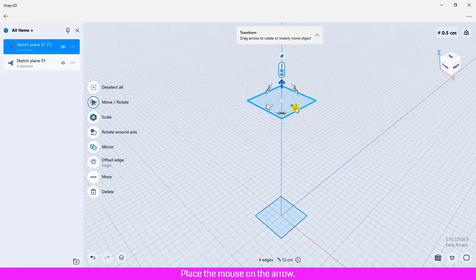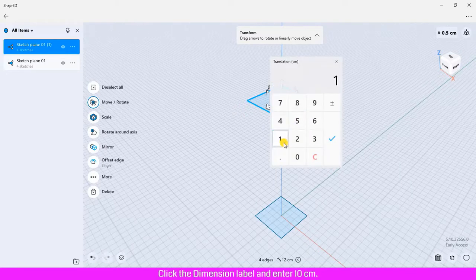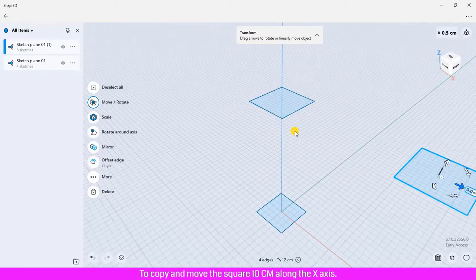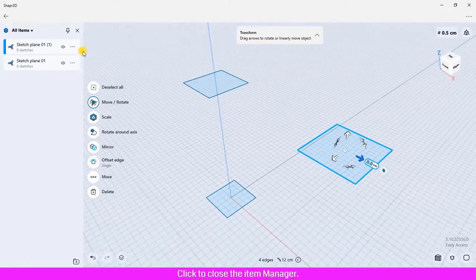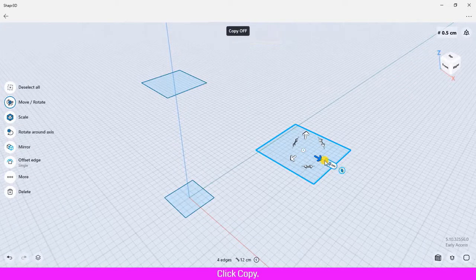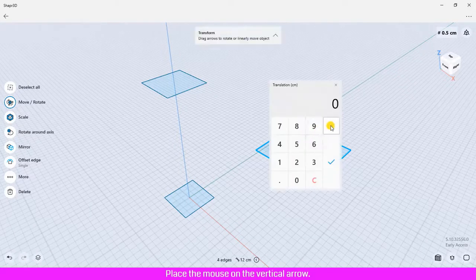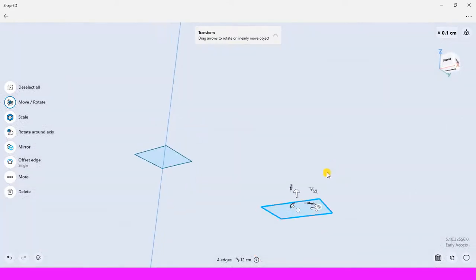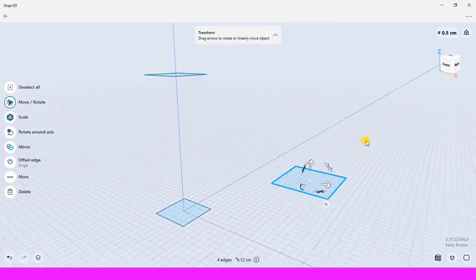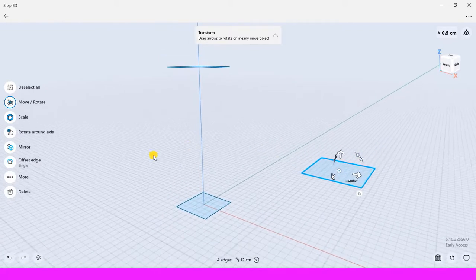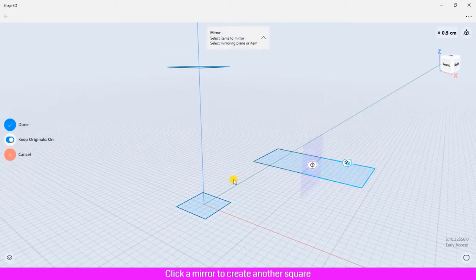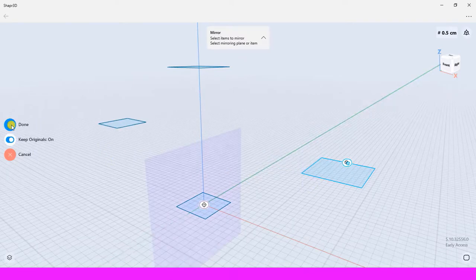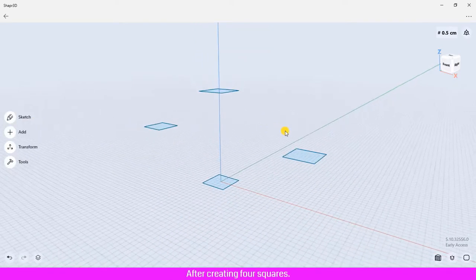Place the mouse on the arrow, click the dimension label and enter 10 centimeters to copy and move the square 10 centimeters along the x-axis. Click to close the item manager. Click copy, place the mouse on the vertical arrow, click the dimensions label to move the square downward 5 centimeters. Click mirror to create another square by mirroring about the y-axis and then click done.